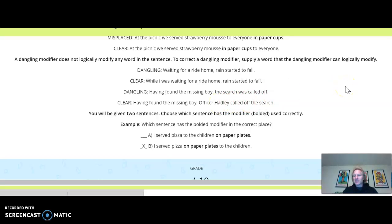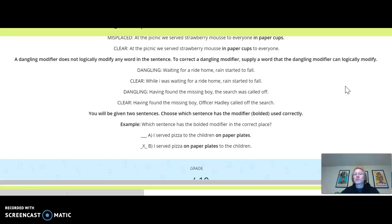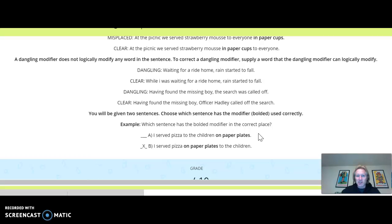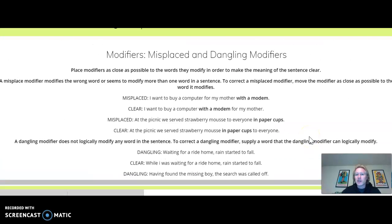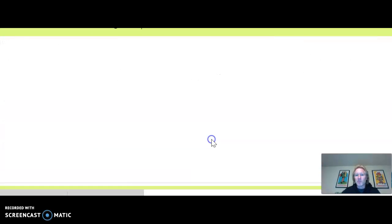So how's this exercise going to work? Pretty simple. You're going to be given two sentences, and all you have to do is choose which sentence has the modifier in bold used correctly. For example: 'Which sentence has the bolded modifier in the correct place? I serve pizza to the children on paper plates. Or: I serve pizza on paper plates to the children.' Children are not on paper plates — it is the pizza that is on paper plates.